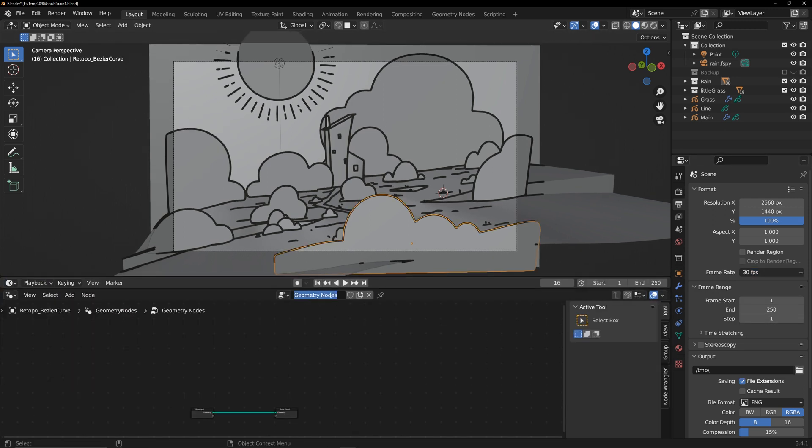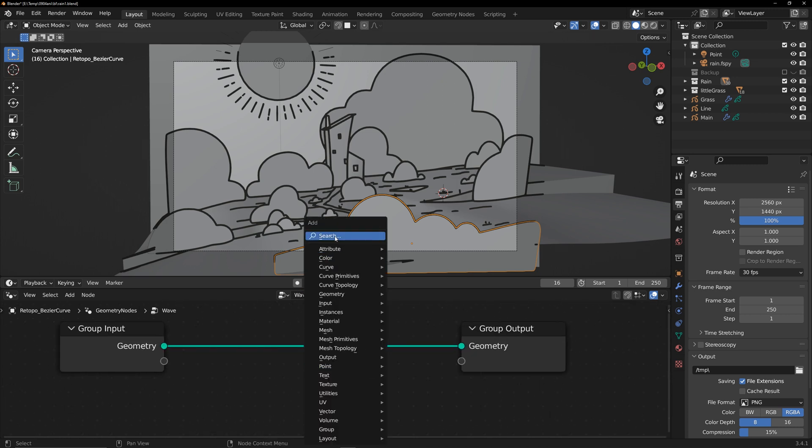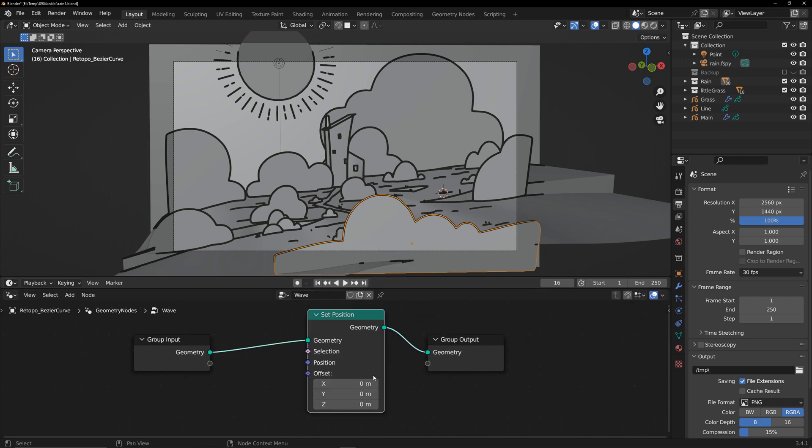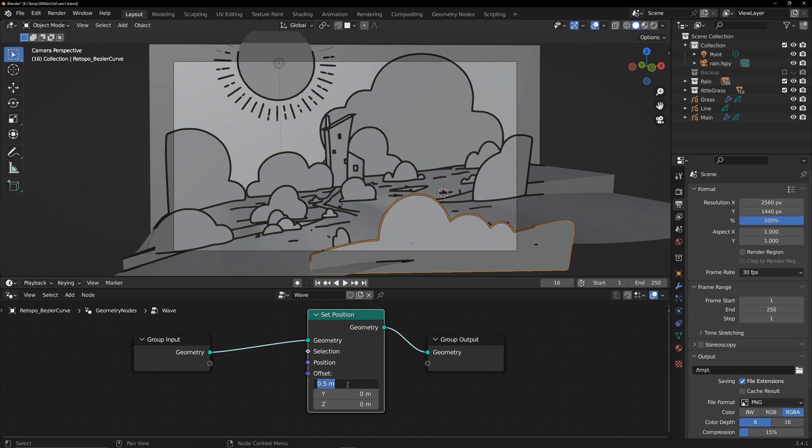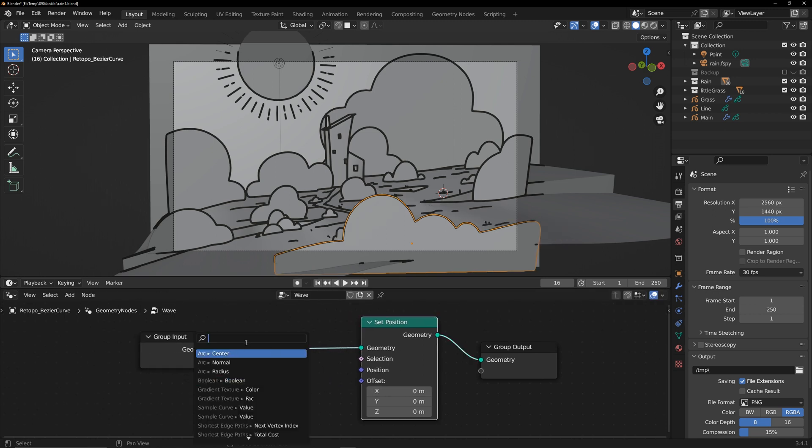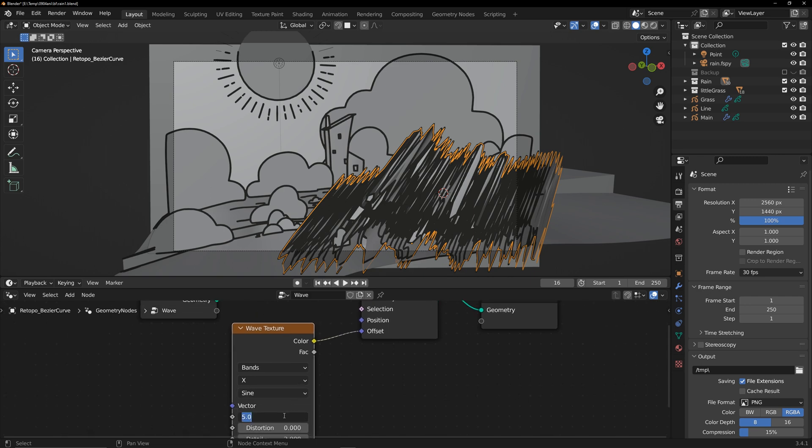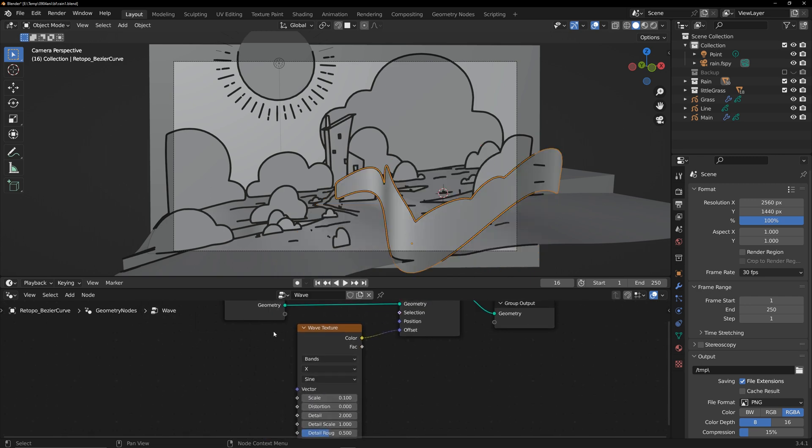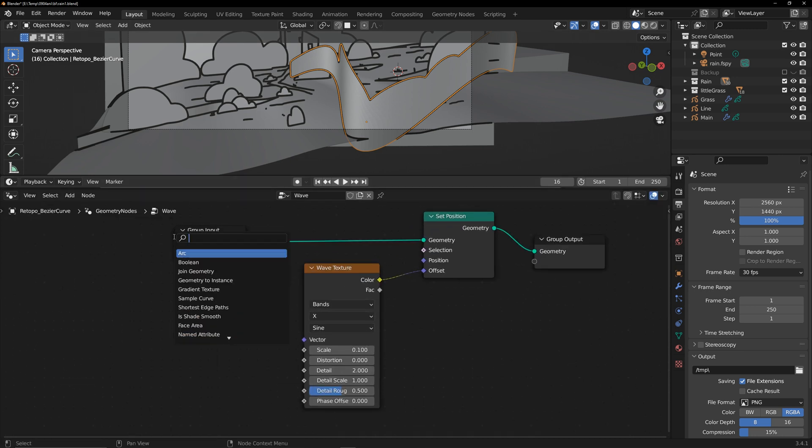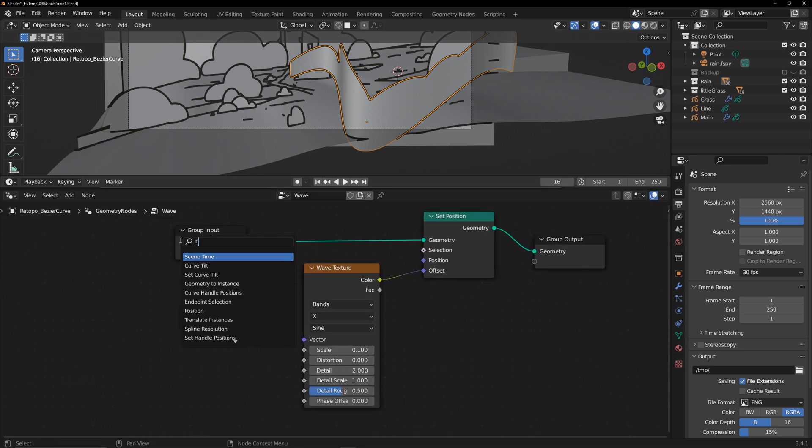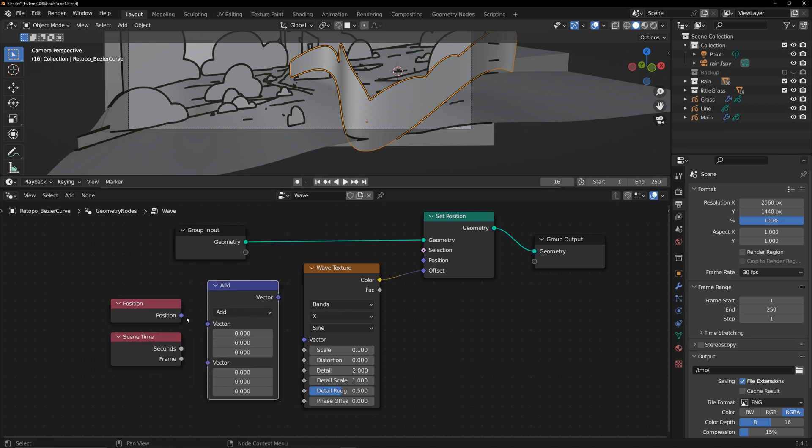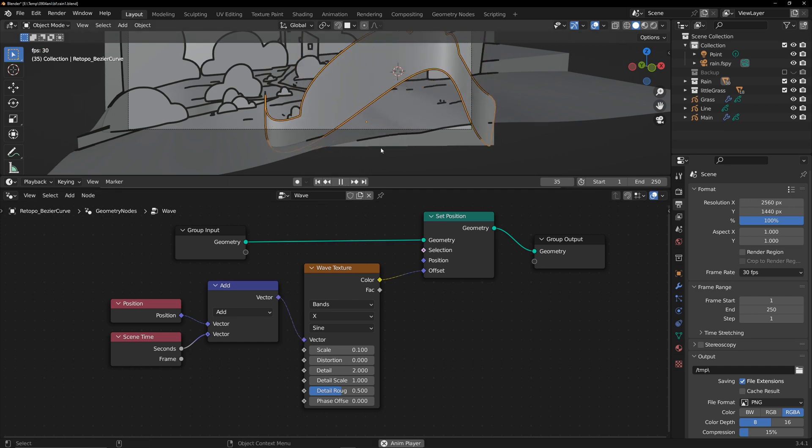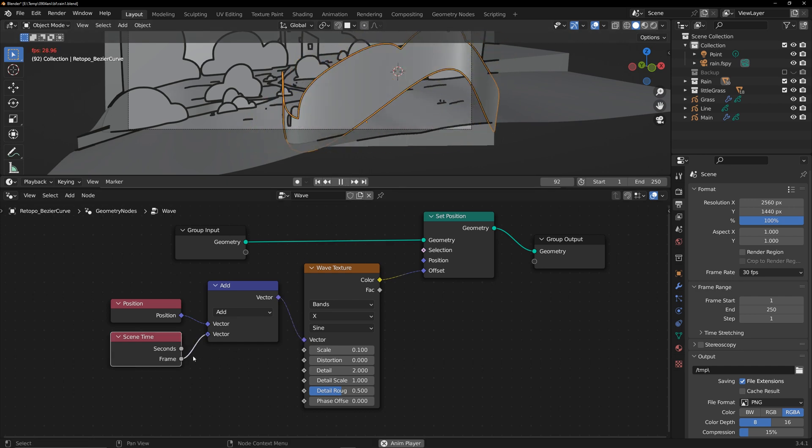Select a model and add a Geometry node to it. The Set Position is the key to this animation. It changes the position of each vertex, not the origin coordinates. Add a wave texture to the offset. This will give each vertex different values. Scale it to get a suitable wave. Connect the position and scene time using a vector node and link it to the wave texture. Now, when you press the space bar, the model will start changing over time.